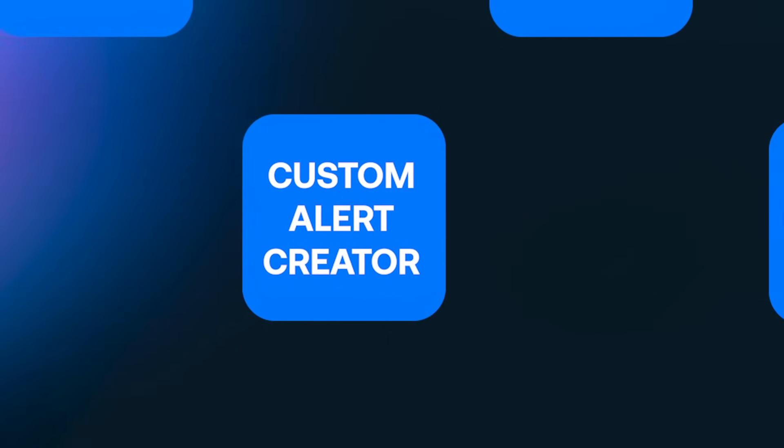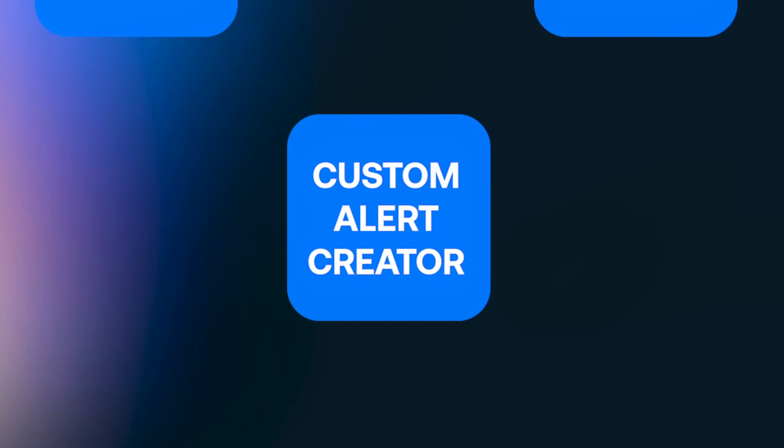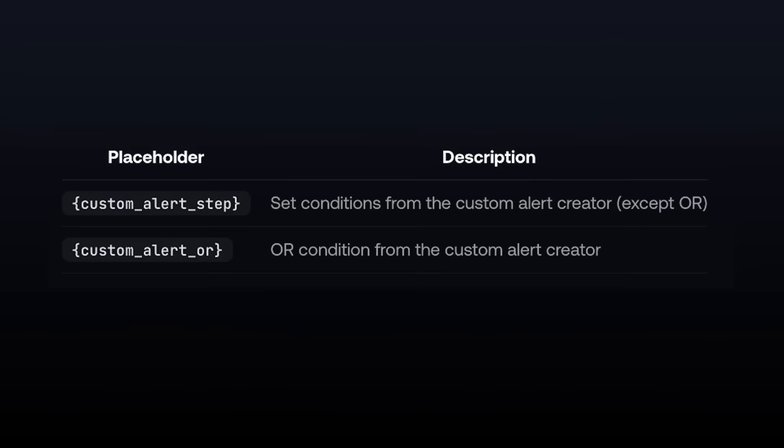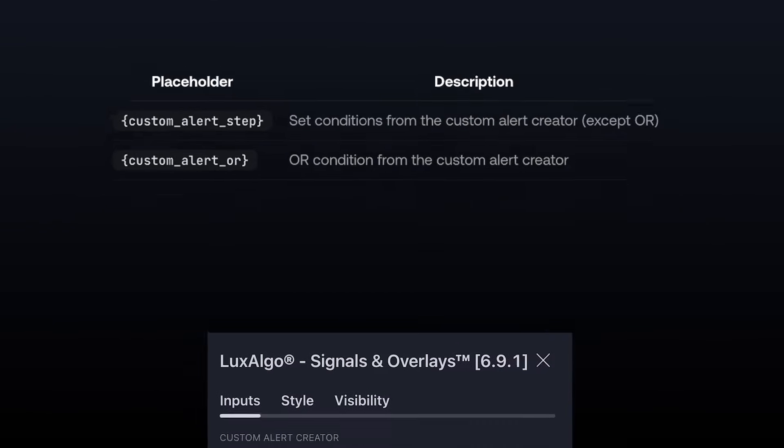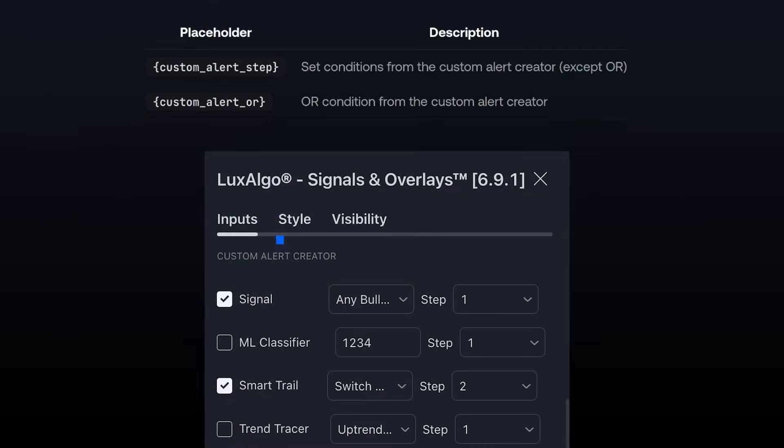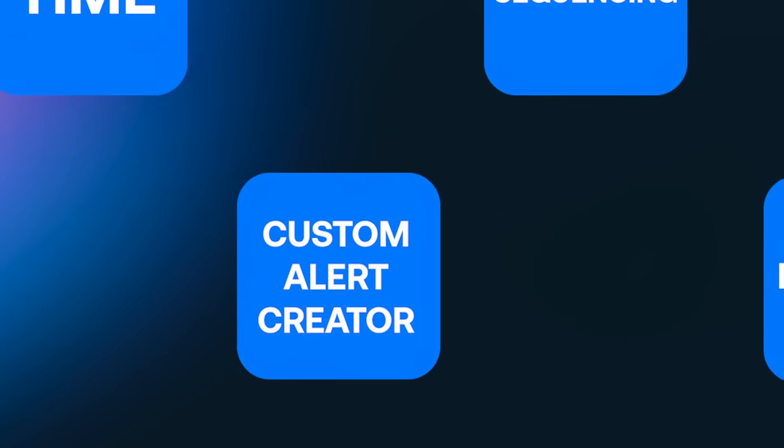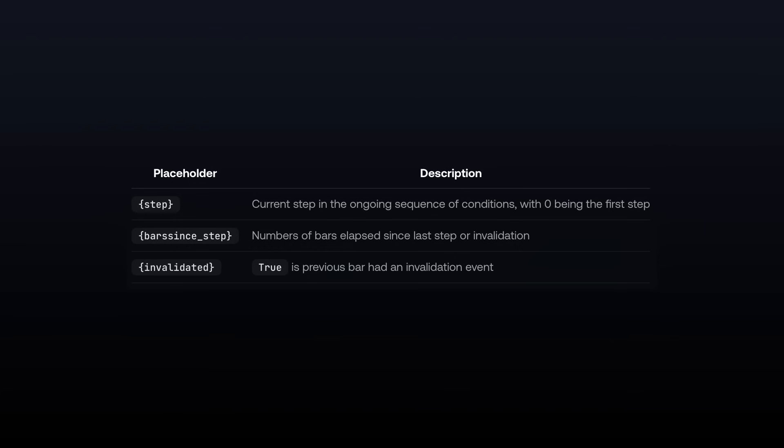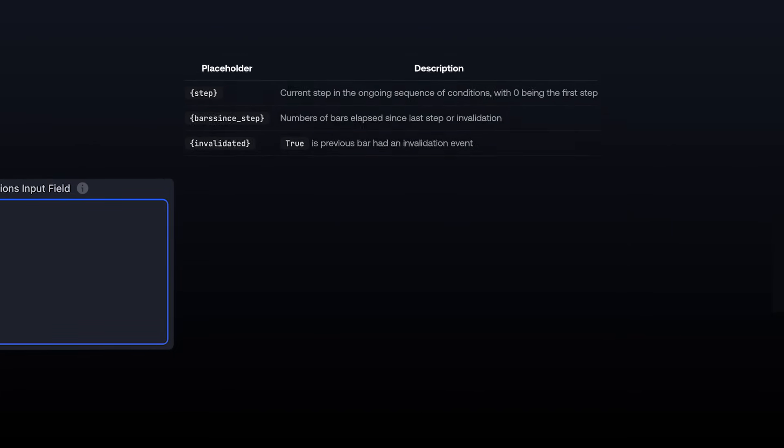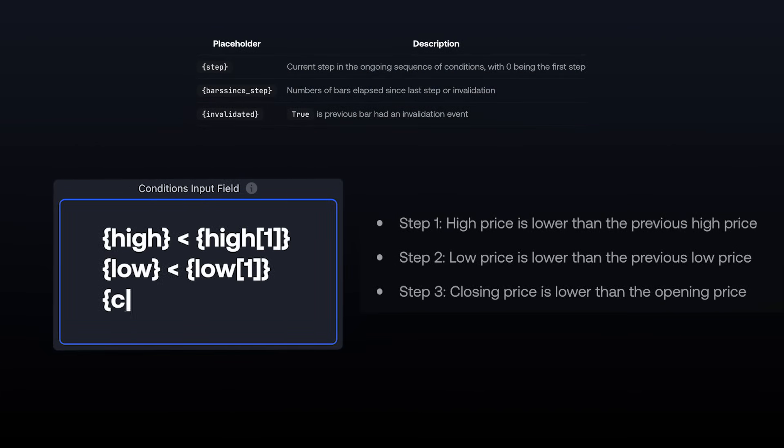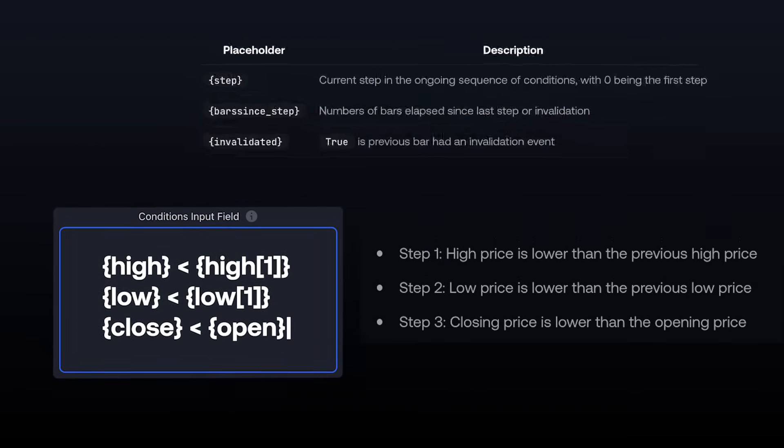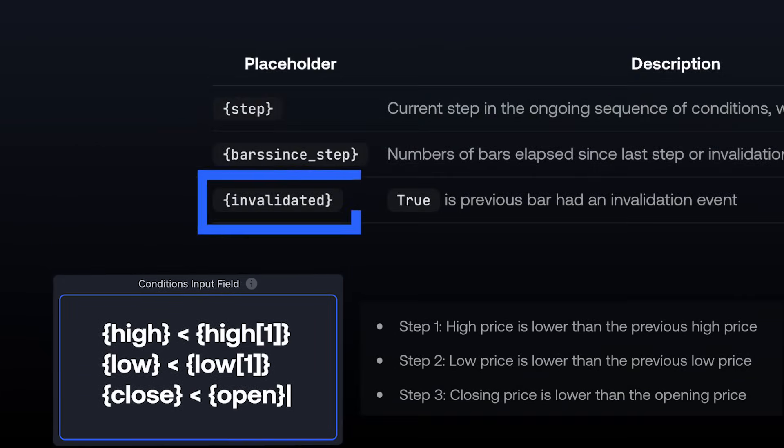Next, we have custom alert creator placeholders. These allow you to reference a setup that you might have created using our previous alert system. Next, we have sequencing placeholders. These will help when creating alerts using the Steps feature, or if you're invalidating a condition.